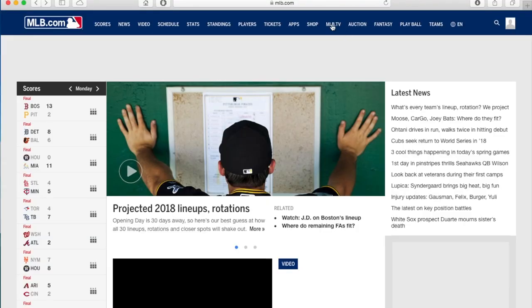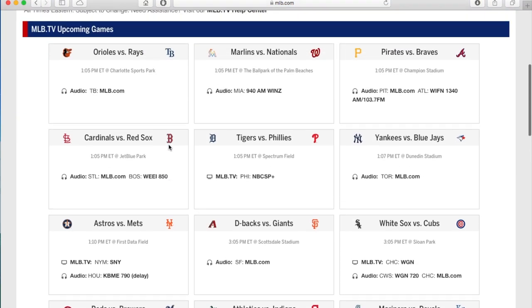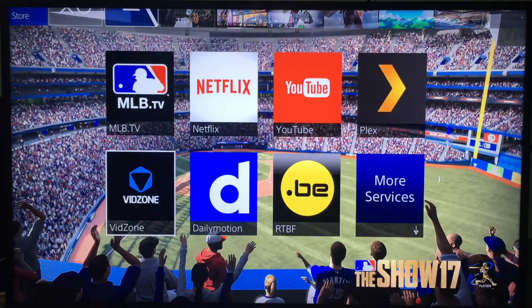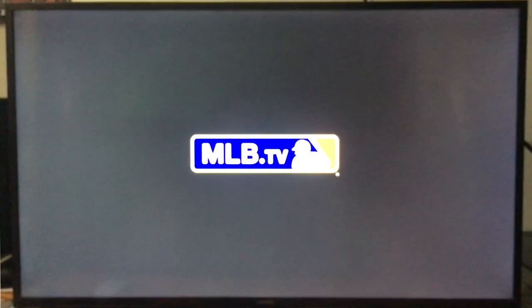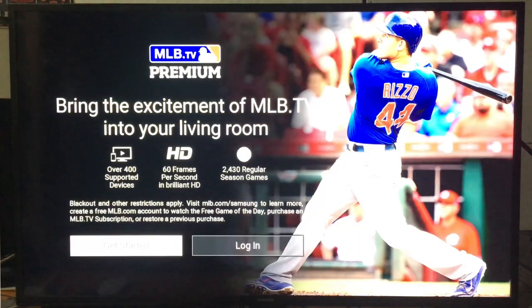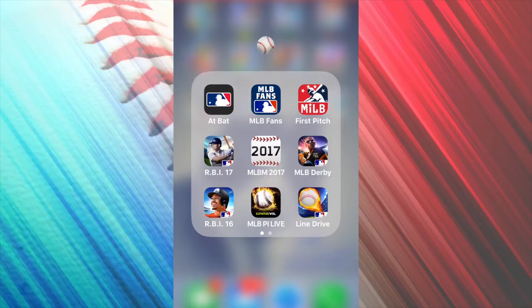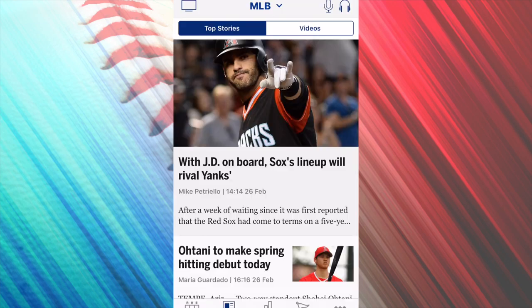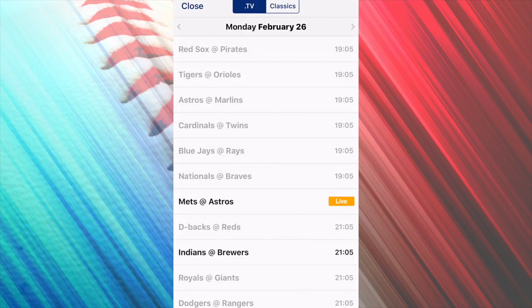You can also subscribe for free on MLB.com to see these free games. You will have the opportunity to watch these games on the MLB website but also on the MLB TV application available on PlayStation, Xbox, Smart TV, Smart Blu-ray players, Apple TV, Android TV, etc. And if you want to watch these games on your smartphone or tablet, you can do it with the At Bat app available on iOS and Android.